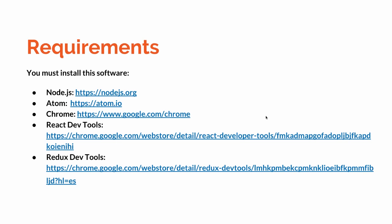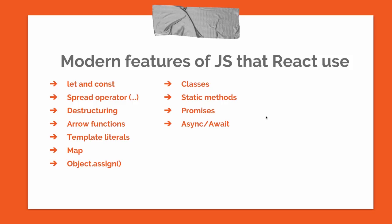Modern features of JavaScript that React uses: the first one is let and const, the spread operator that is the three dots, destructuring, arrow functions, template literals, map, Object.assign, classes, static methods, promises, async and await.